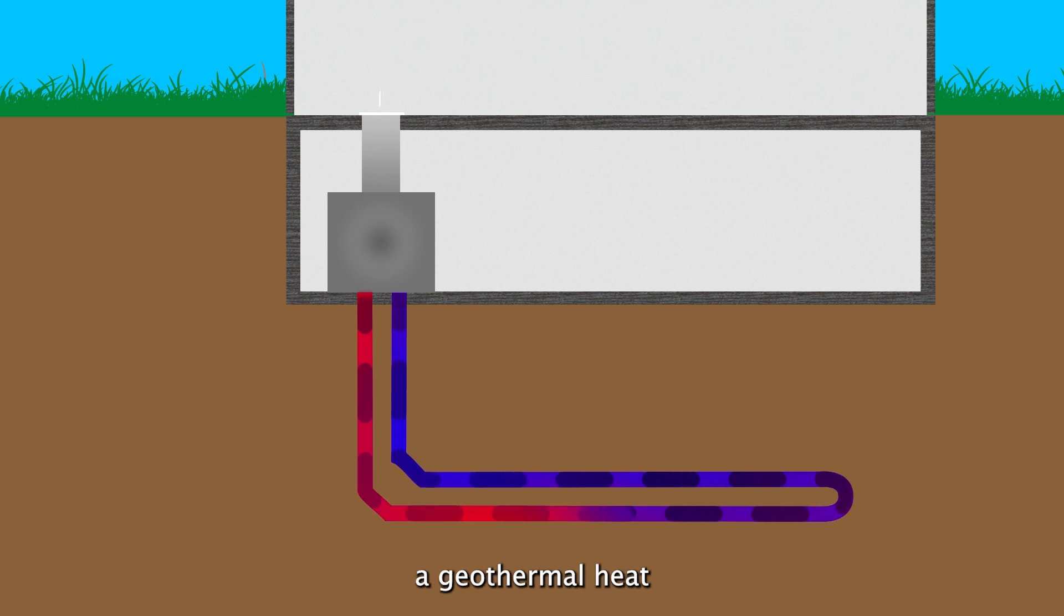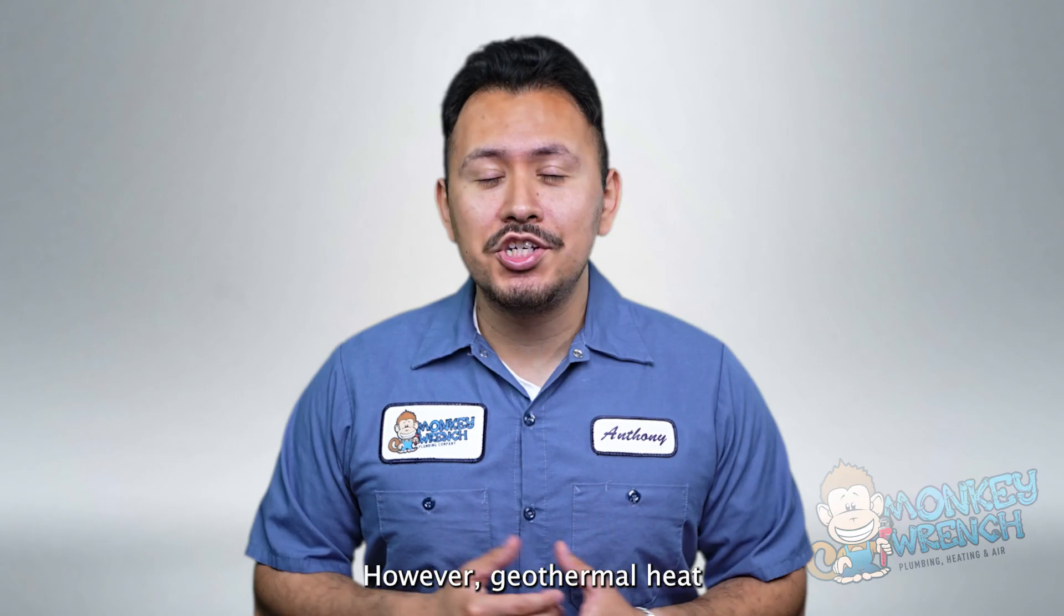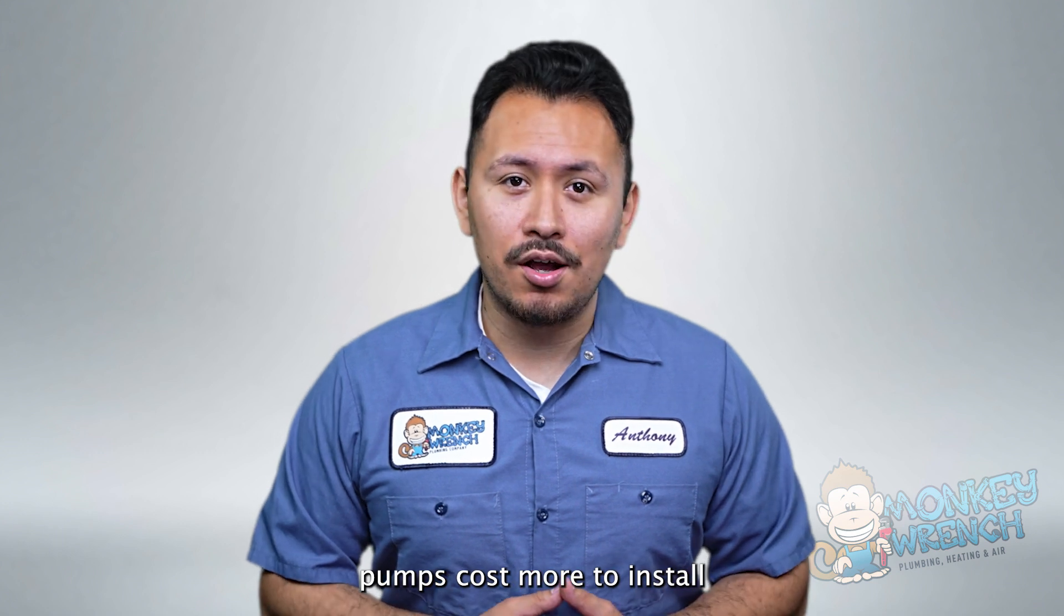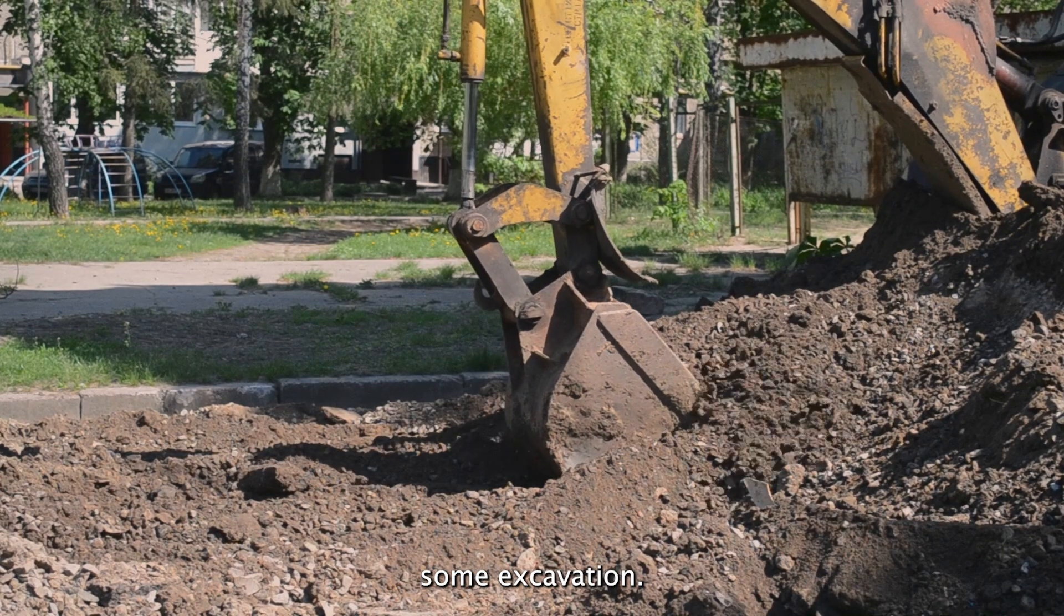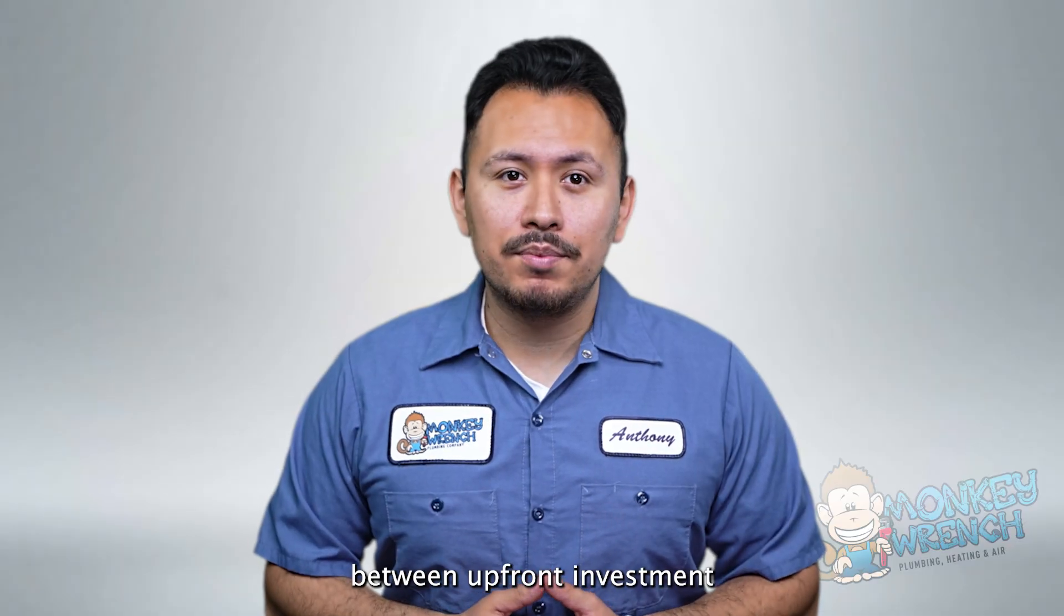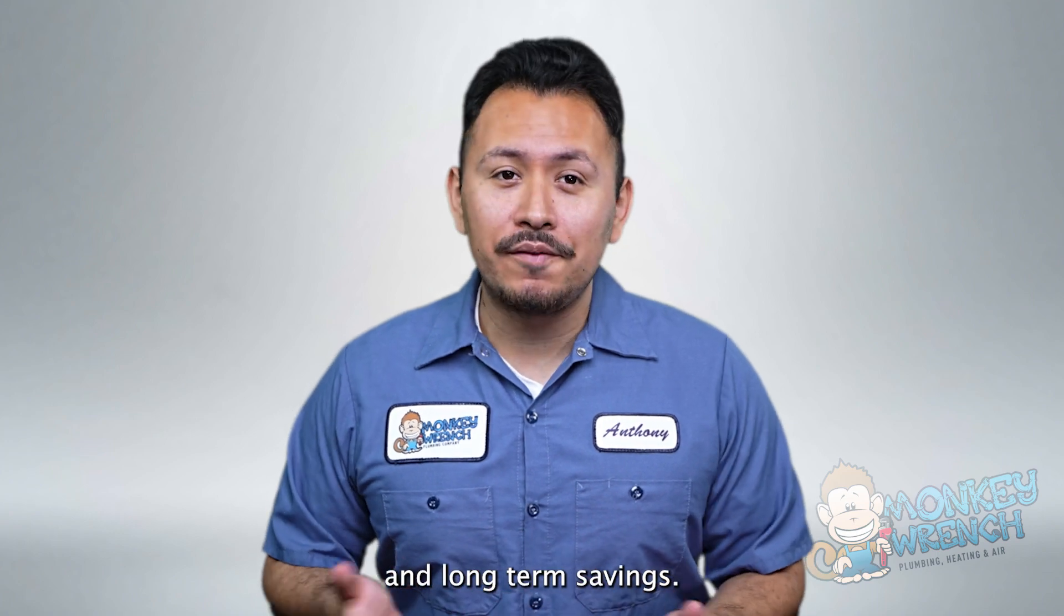However geothermal heat pumps cost more to install since they require some excavation. This is really a balancing act between upfront investment and long-term savings. Next up absorption heat pump.